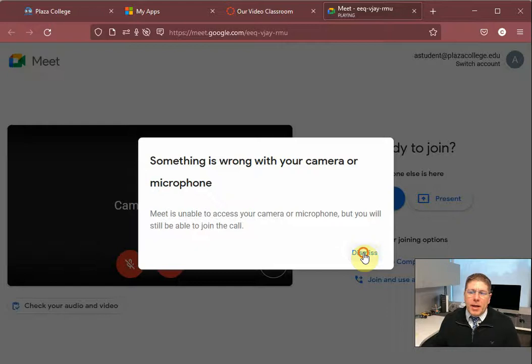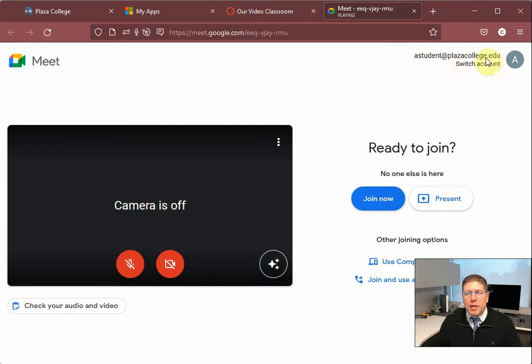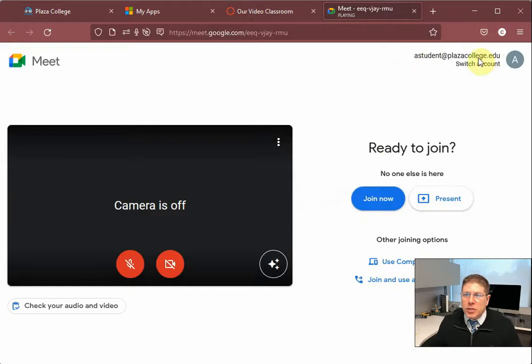Now I want to make sure this point is brought across to you: you have to be logged into your at plazacollege.edu email address in order for Google Meet to work properly. If you're logged into a personal email address here, like a personal Gmail account, you're going to have problems getting into your class because it will not let you in right away. So make sure at the top of the screen right here it says your Plaza College Gmail account.